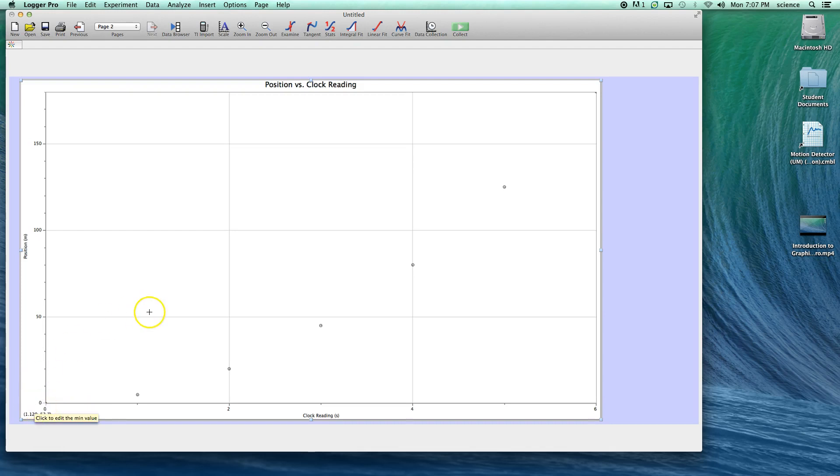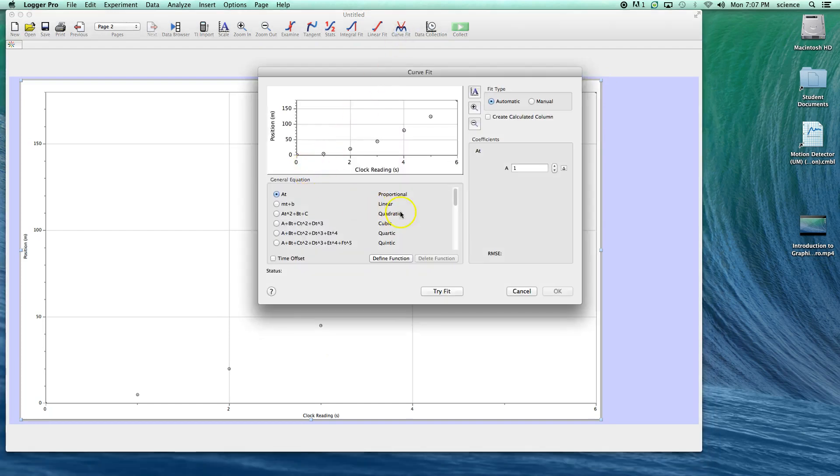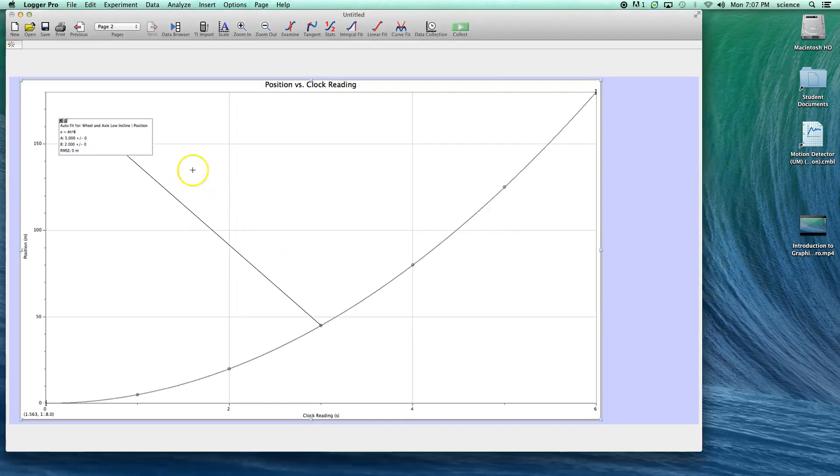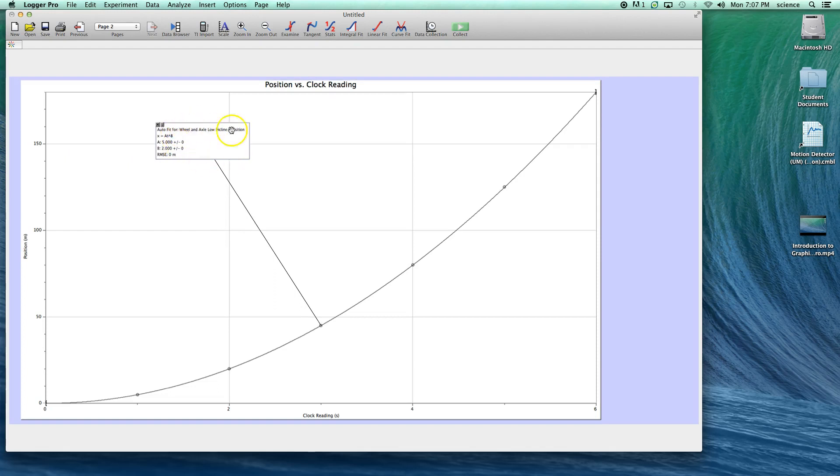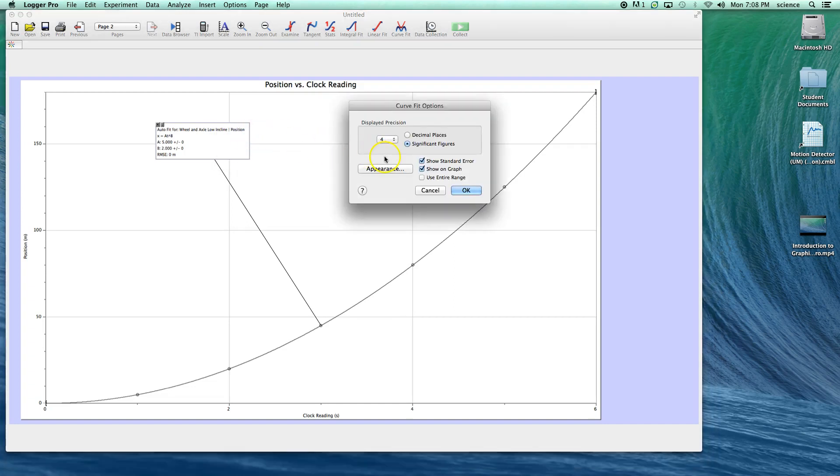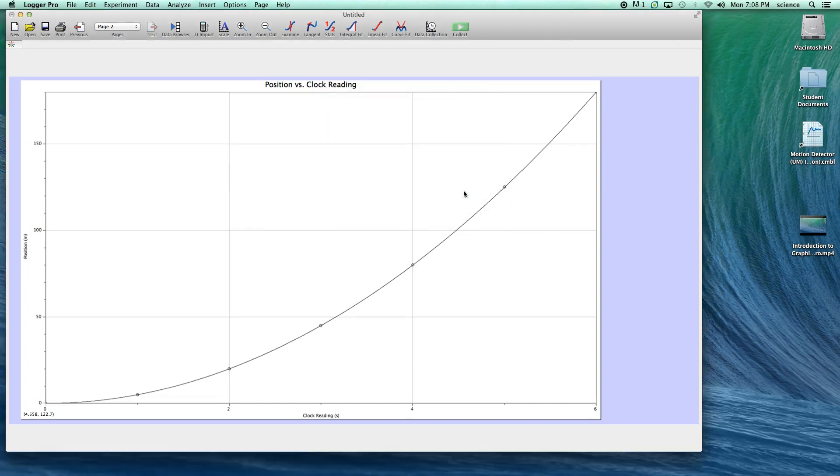The last thing that we need to do is to put a curve fit on here. If you click on curve fit, in this class, at least early on, about the only type of curve fit besides linear fits is what we call a power fit. If you click on that and select try fit, you'll notice it gives you a nice curve that looks like it fits. I don't want you to do anything with the information in this box. If you right click on it and go to curve fit options, deselect show this on the graph, and you'll just see a curve of best fit.